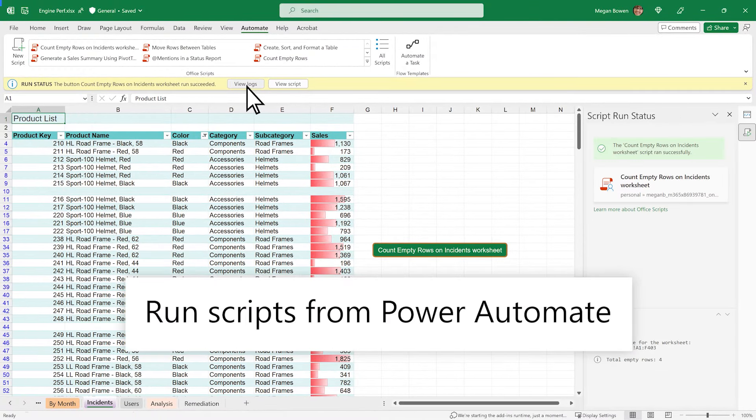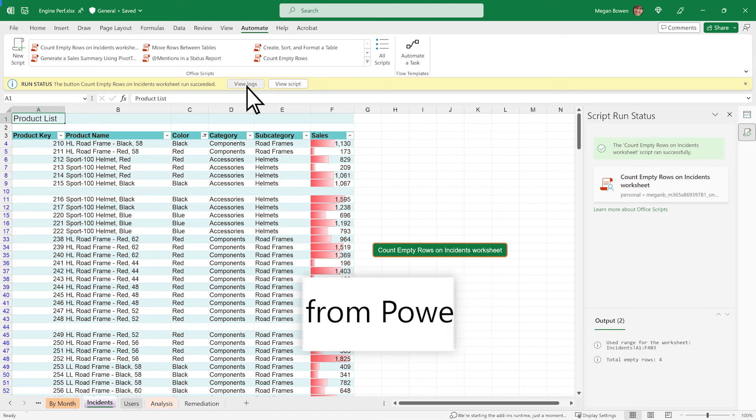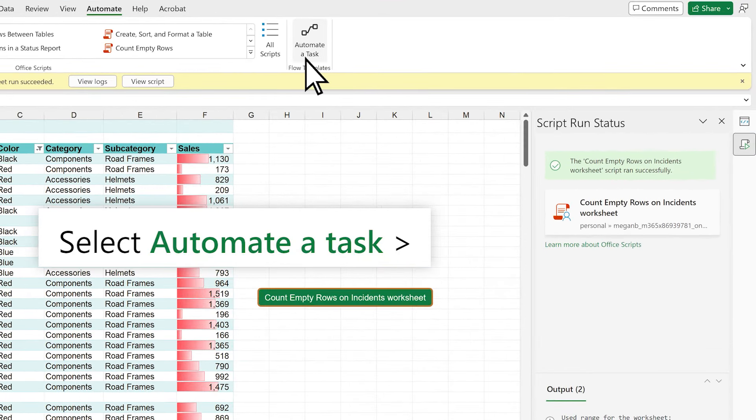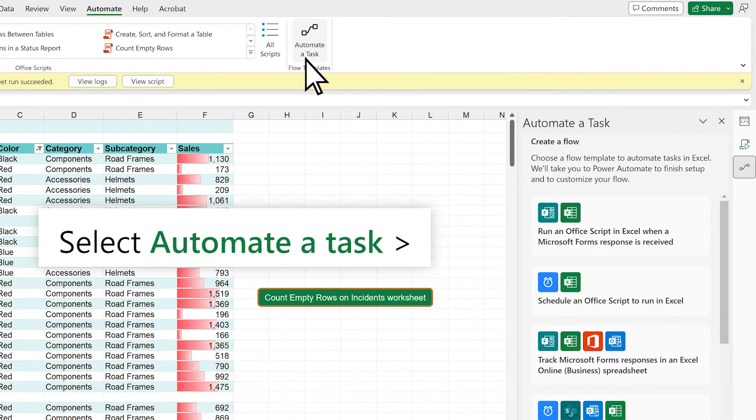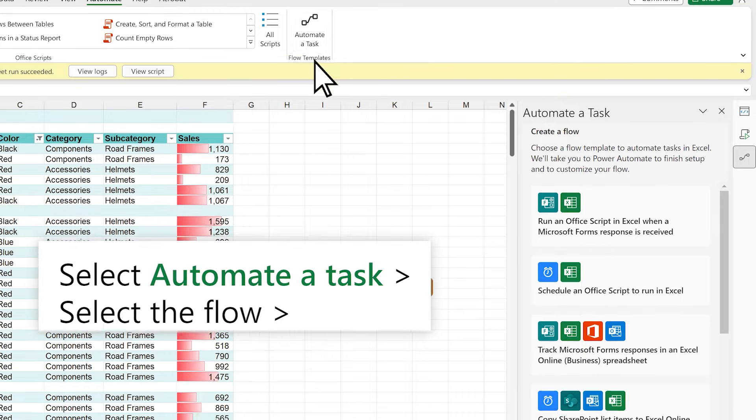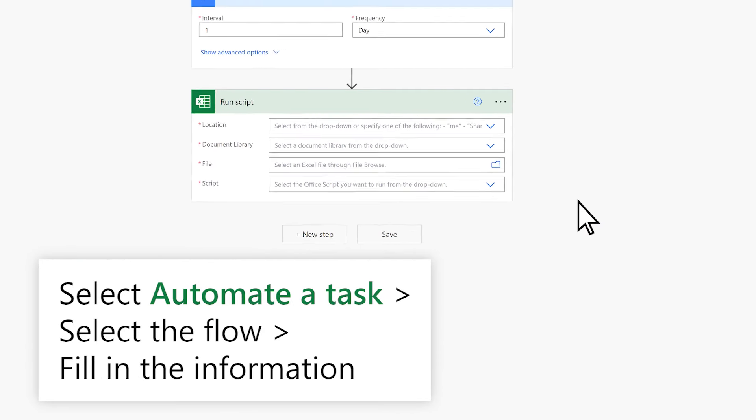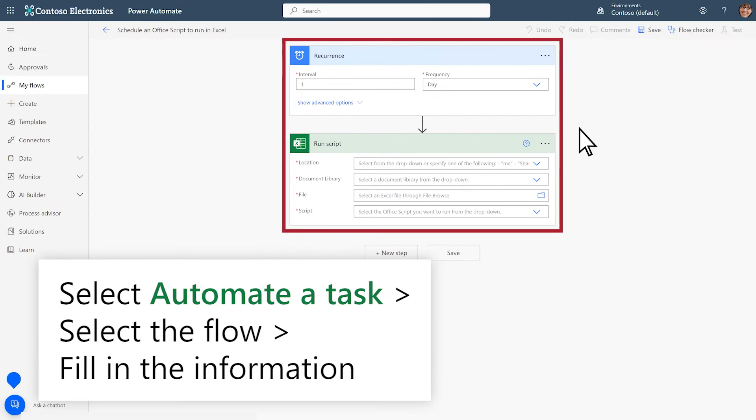You can even run Office Scripts from within Power Automate. Select Automate a Task on the Automate tab, select the flow you want to have trigger your script, and fill in the requested information.